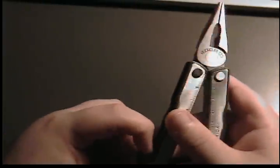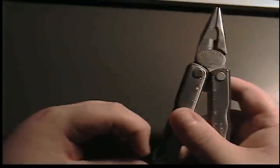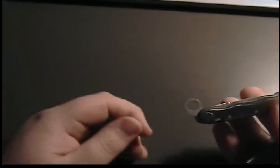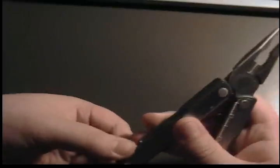On the other side here, this is a useless tool, I think. It's a lanyard hole. I don't know why they would consider that a tool.